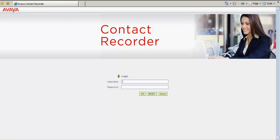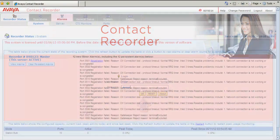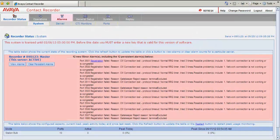This is the WFO Avaya Contact Recorder login page which is open in my desktop. I now login the call recorder using the admin credentials. Click on OK. This takes me to the Contact Recorder Administration screen.